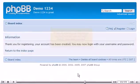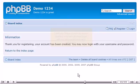That's it! The account has been created and we can now log in with our new username and password.